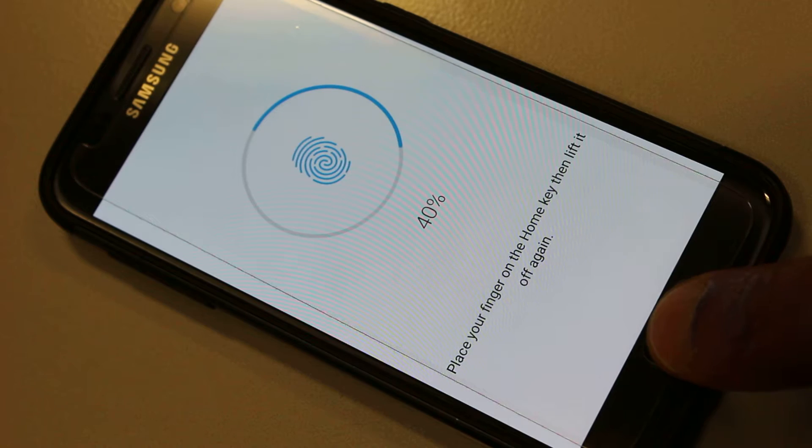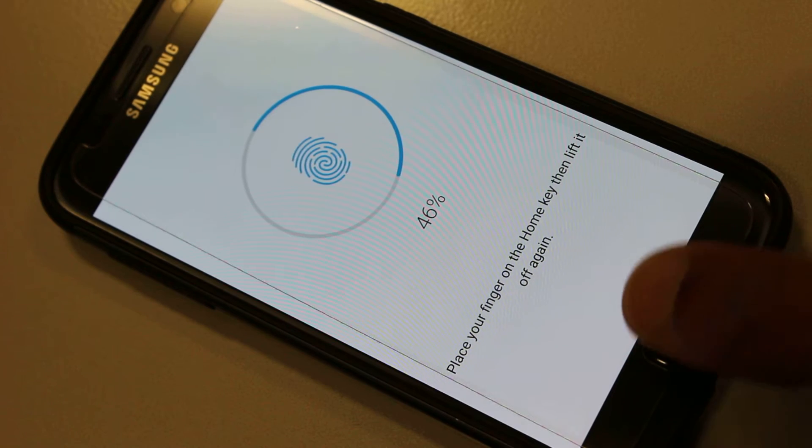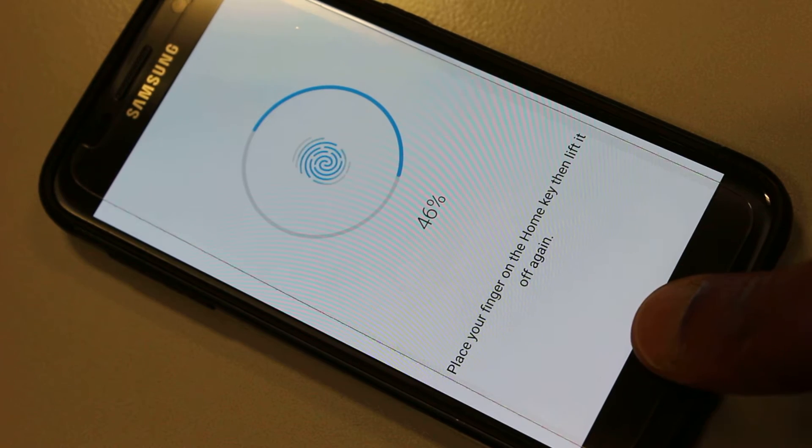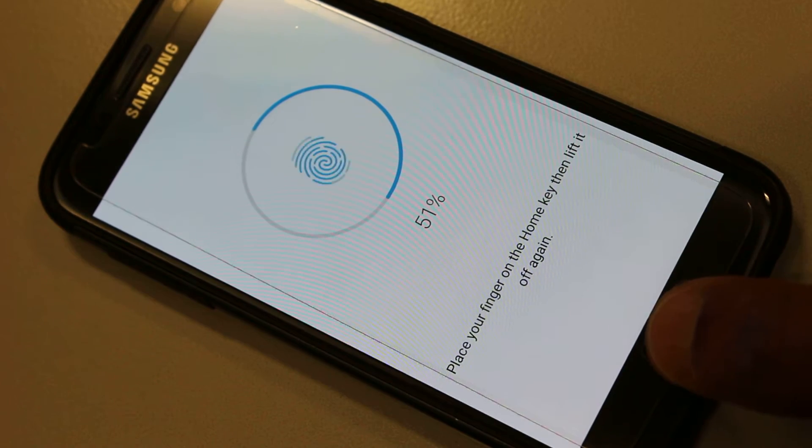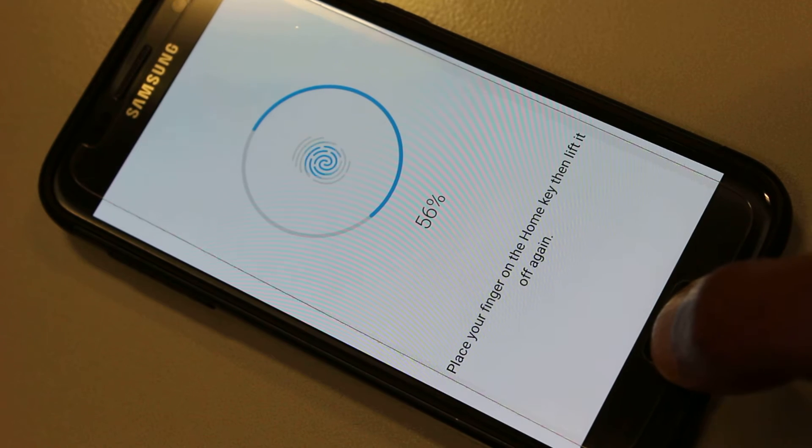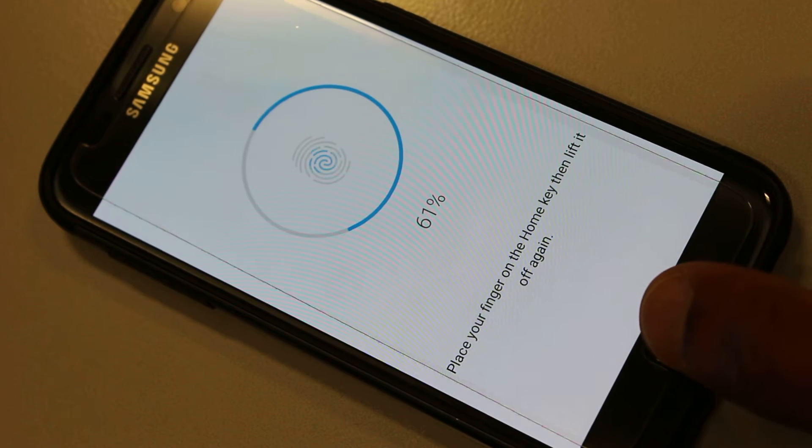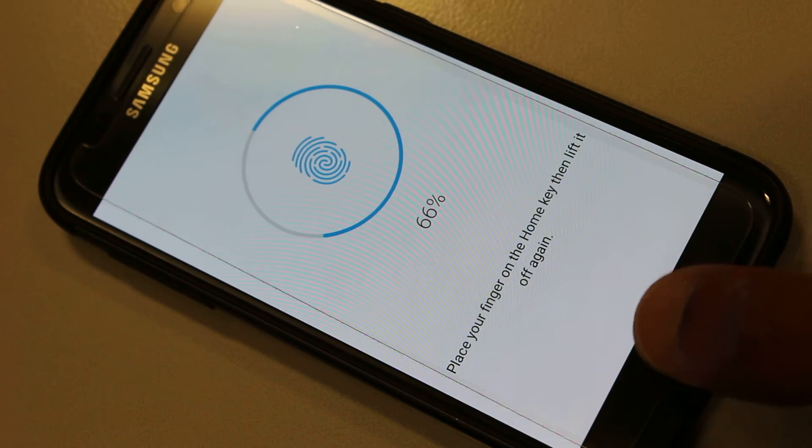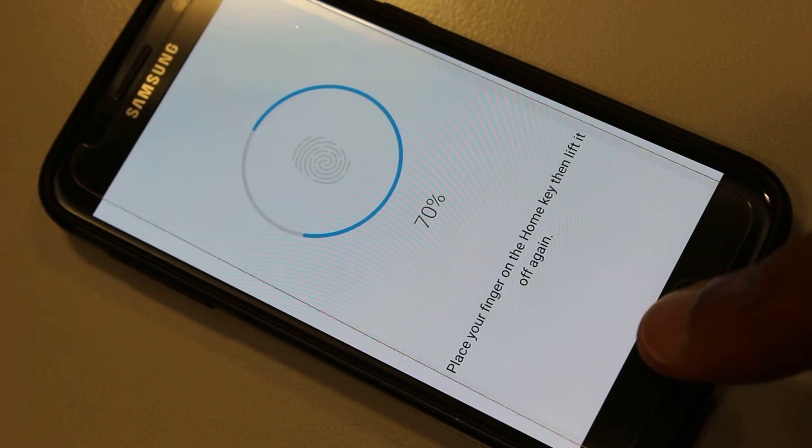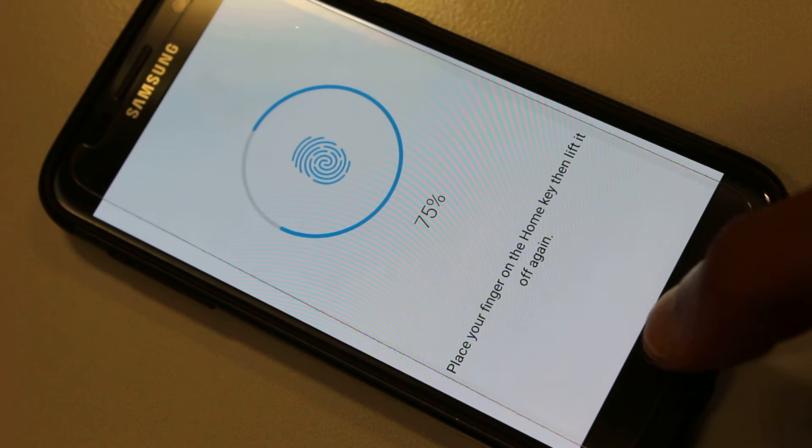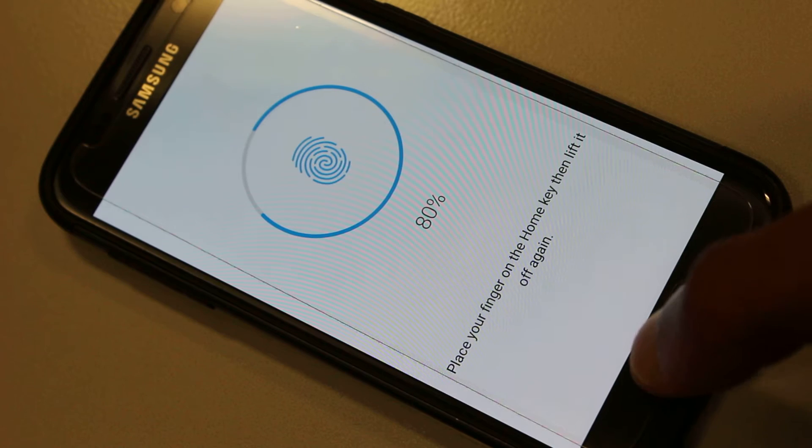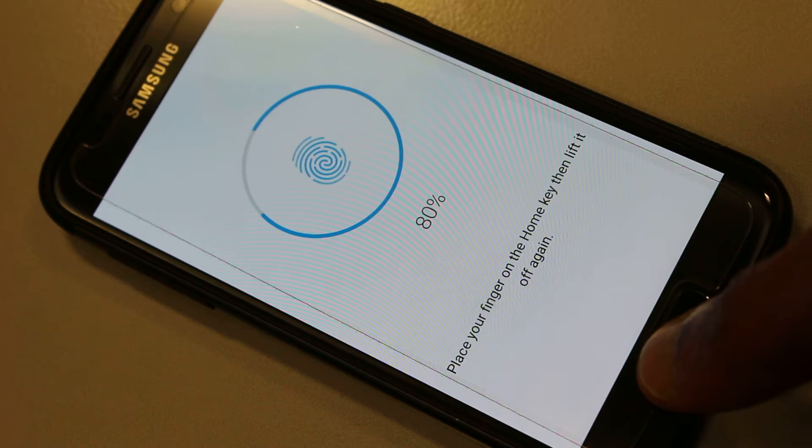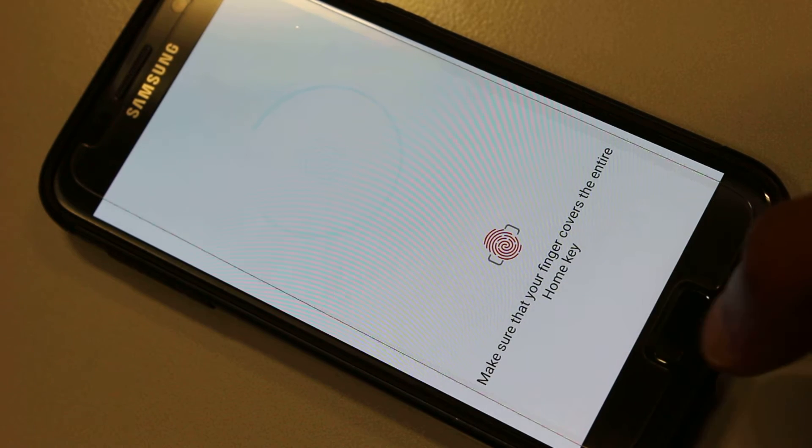Press, release, and you move your thumb around the home button until it totally scans all elements of your print. As you can see, the meter moves up steadily. If you miss it, it says make sure that your finger covers the entire home key.